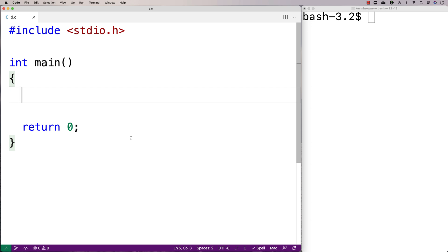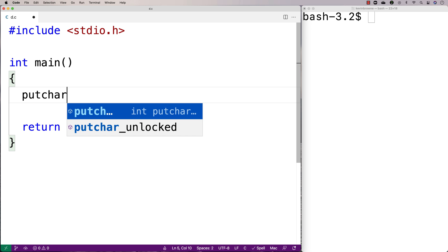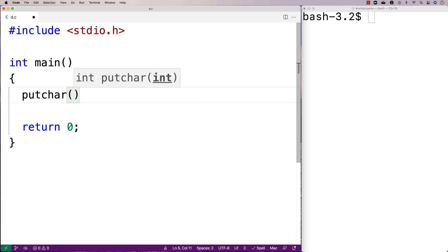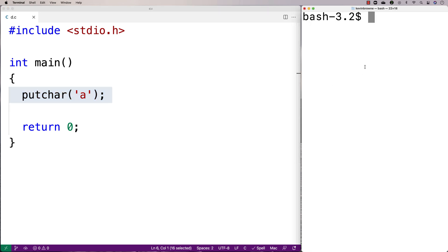The putchar function is included in the stdio library that we usually include with our C programs anyway. We can say putchar and then give it an argument which is the character we want to print out. So I'll say putchar('a') and what it's going to do is output that character to standard output, which in our case is going to be the terminal.